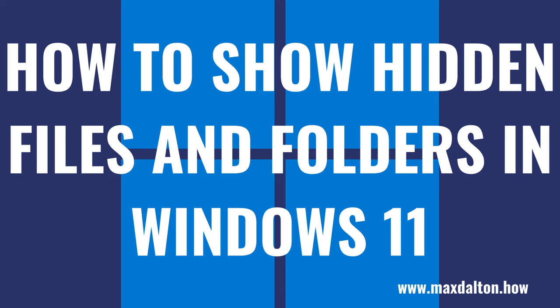What's up, everyone. I'm Max Dalton, and in this video I'll show you how to show hidden files and folders in Windows 11.